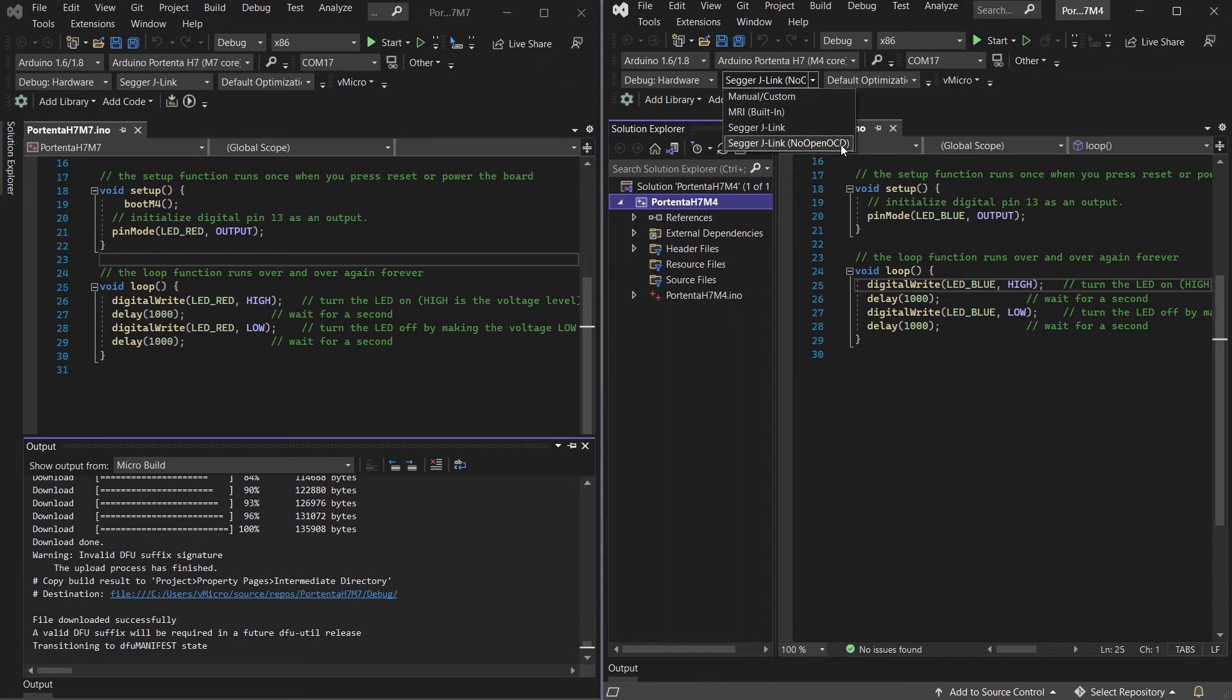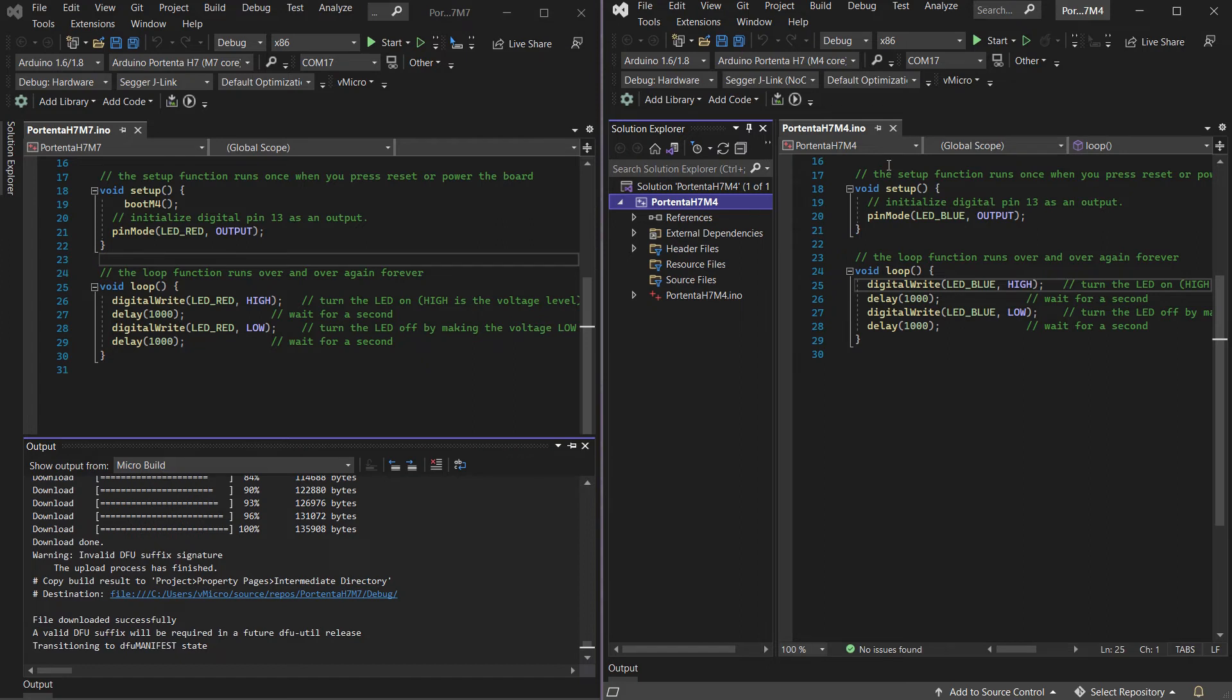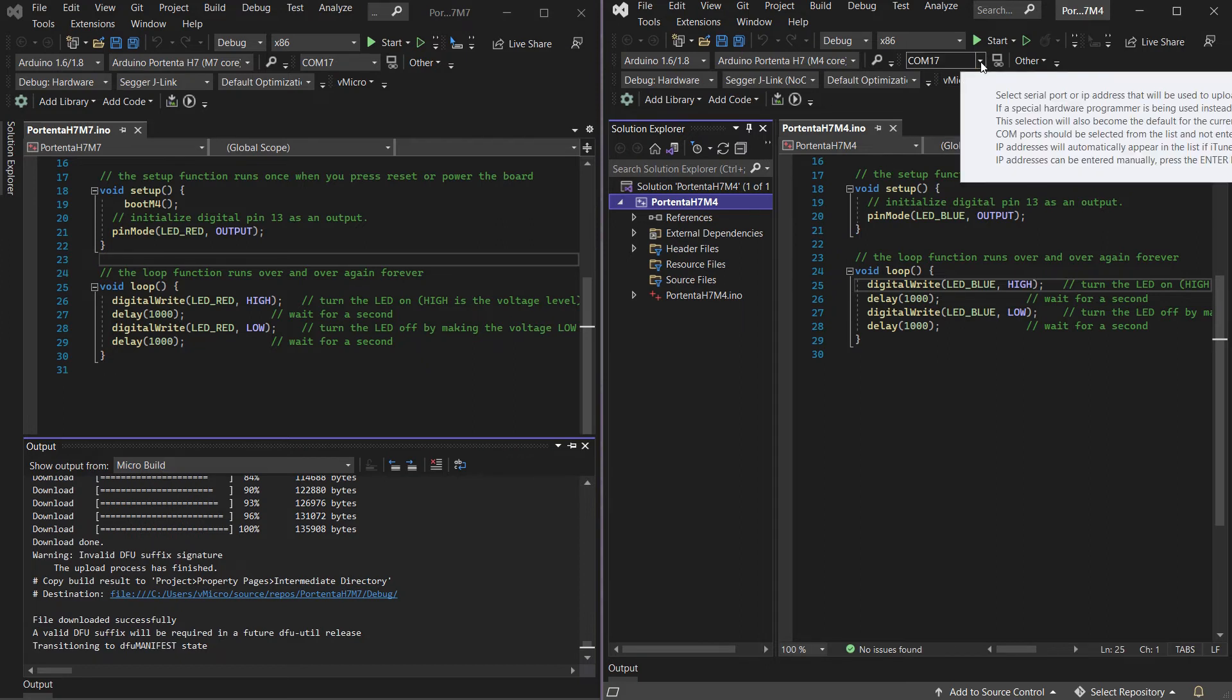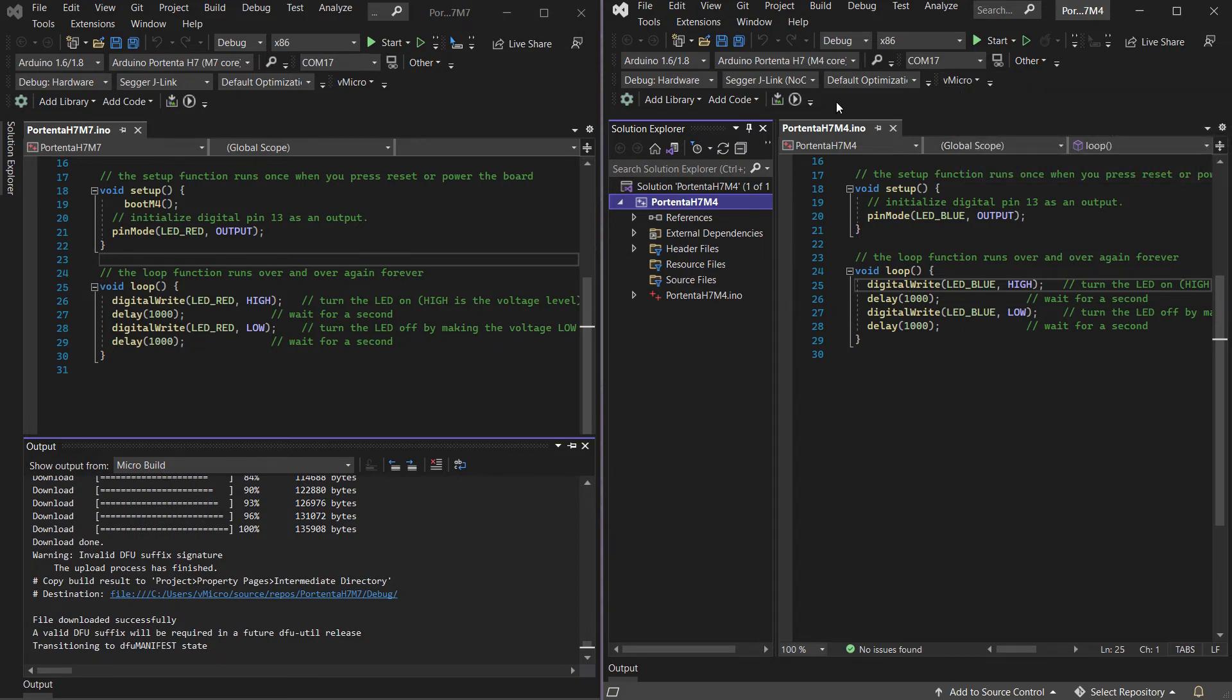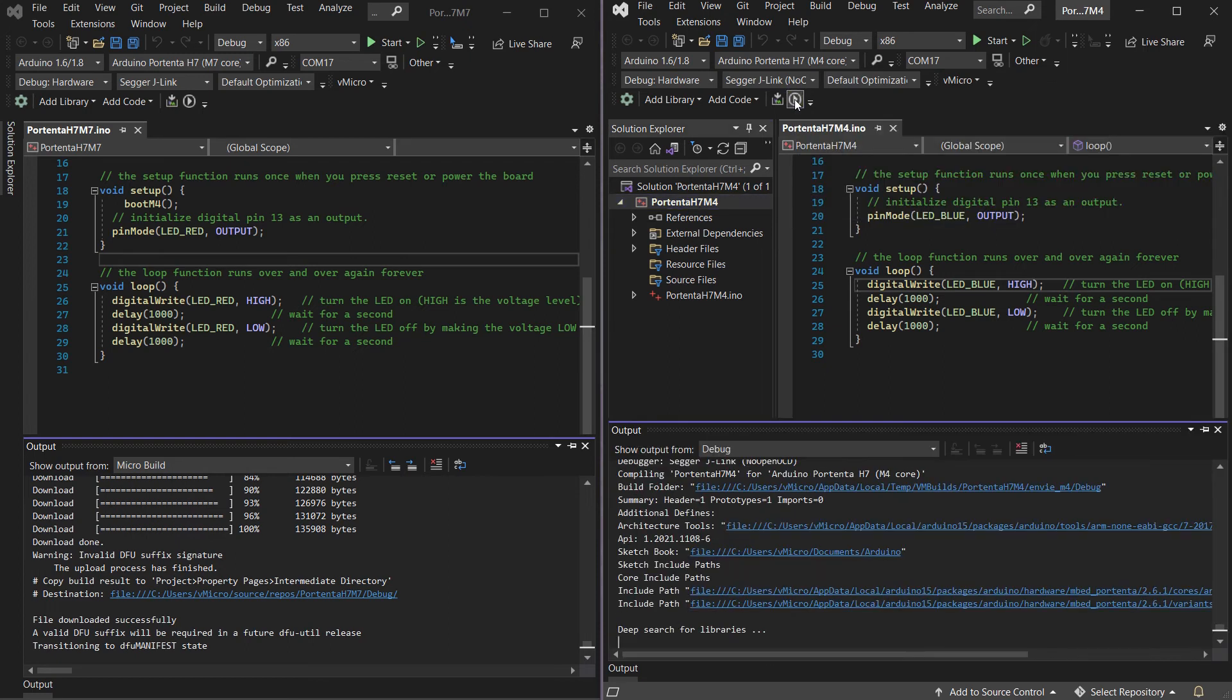And this time the no OpenOCD version of the Segger J-Link as they're going to share one version of the application in the background. Then we can double tap our upload button on the board as normal and build and upload to the M4 core.